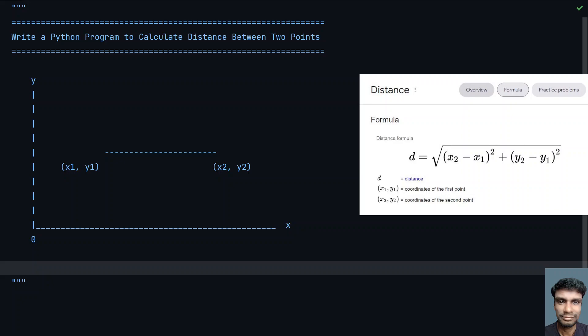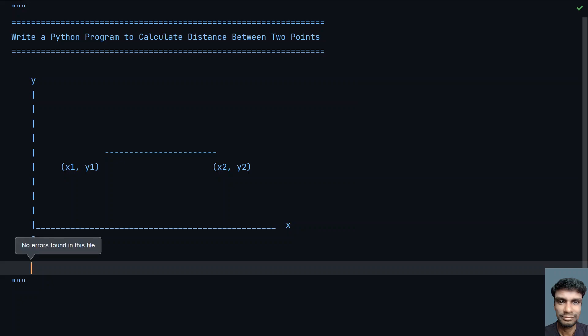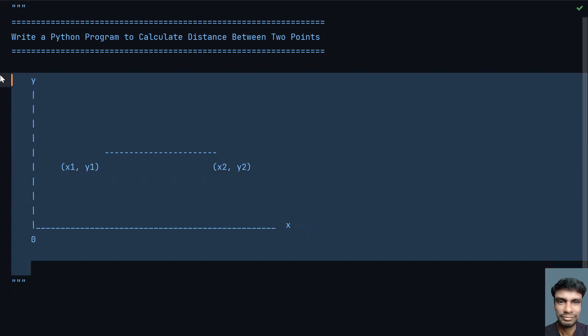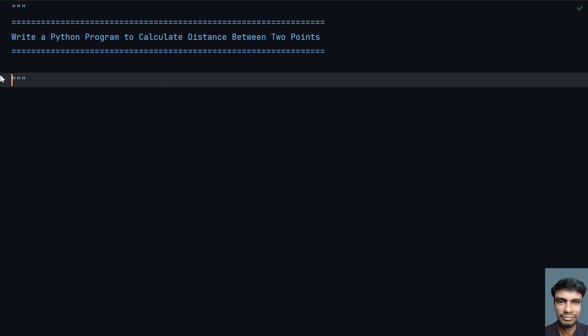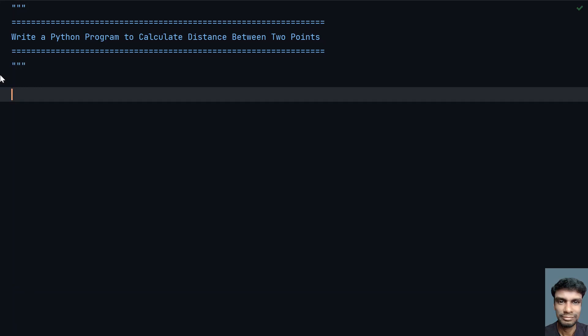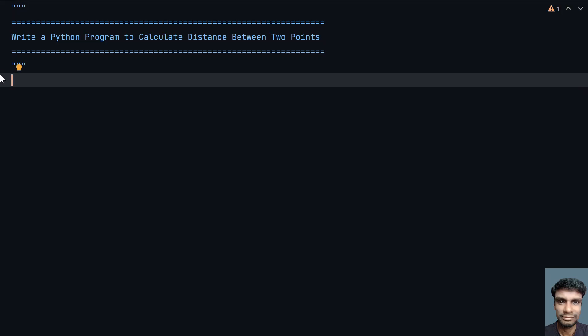So this is the formula. Let's use this formula and try to find the distance between two points. Let me remove the formula and the graph, and now let's start writing a program.